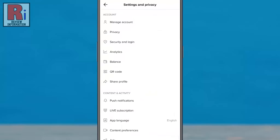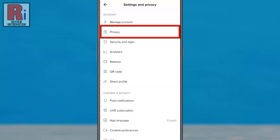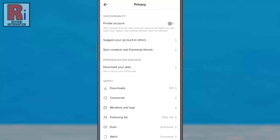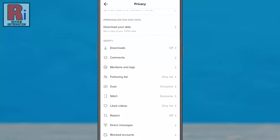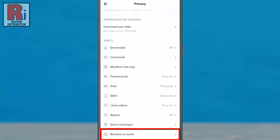Under the Accounts section, go to Privacy. Scroll down. At the bottom you will find Blocked Accounts. Tap on this.